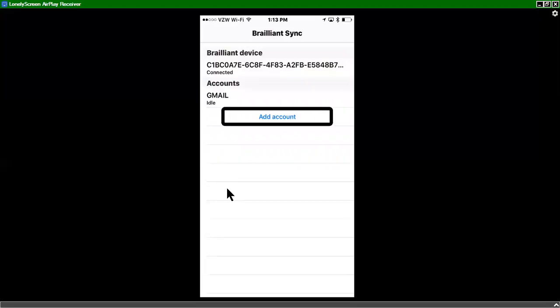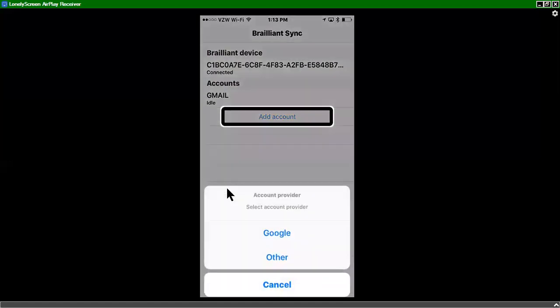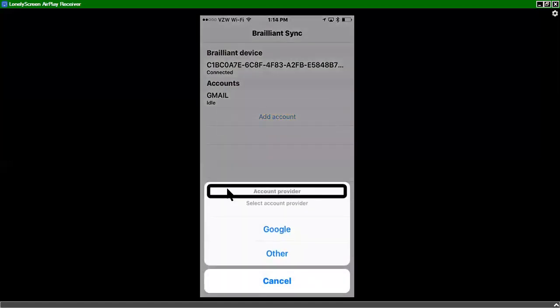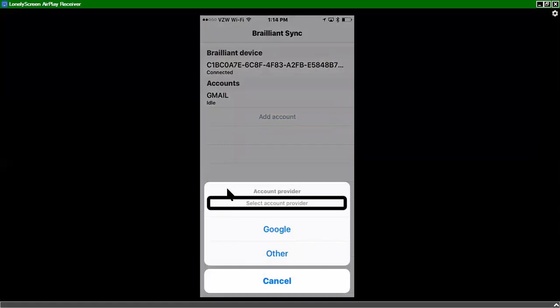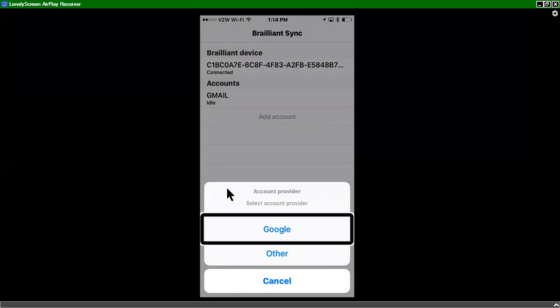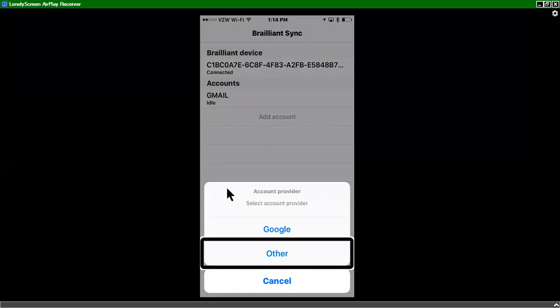And you have add an account. So if I want to add a Gmail account, what I can do is double tap. And you can choose whether you want it to be a Google account or an other account. And if you do an other account, you have to manually fill in your server name and the port number along with your username and password. That would be for things like iCloud or for Microsoft or Office 365.